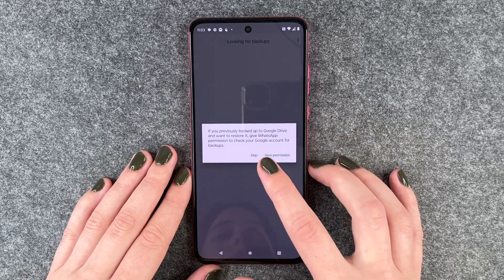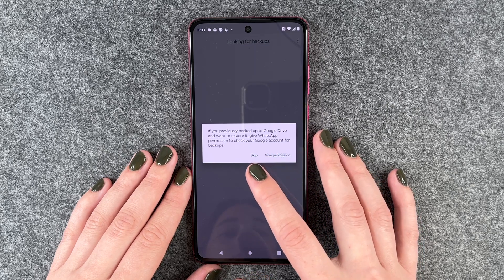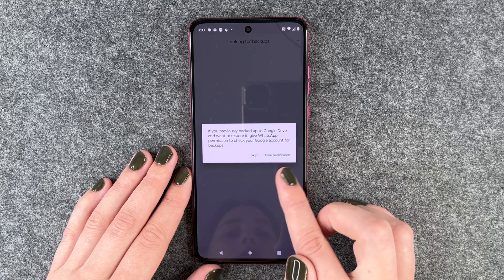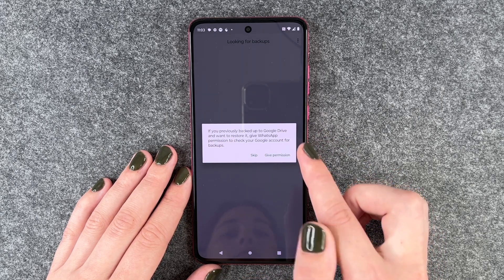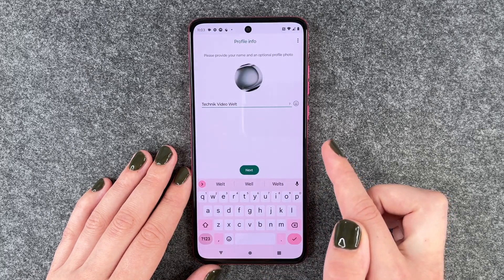If you previously backed up to Google Drive and want to restore it, give WhatsApp permission to check your Google account for backups. We'll skip this one.